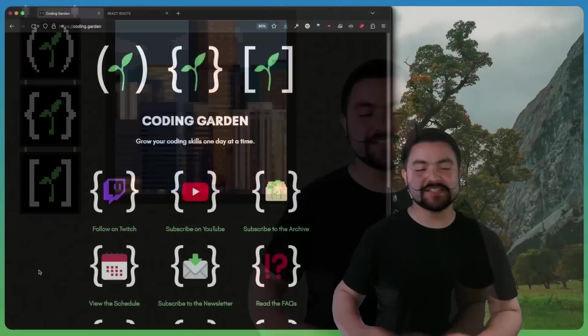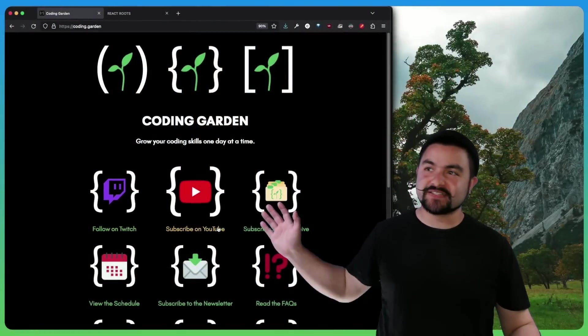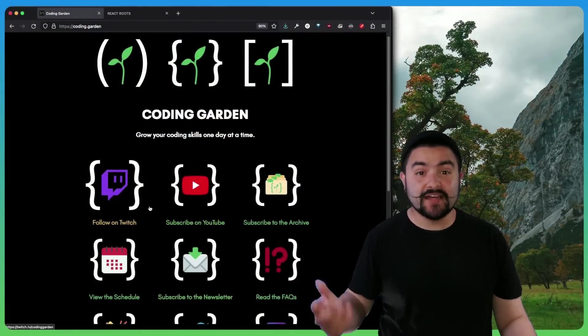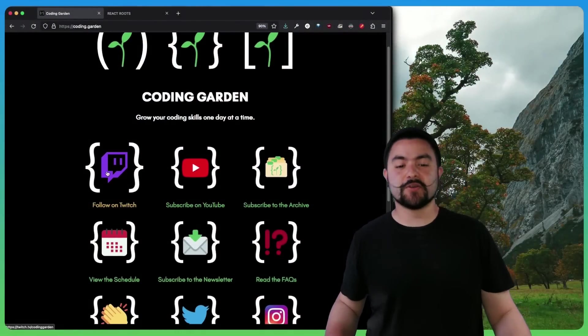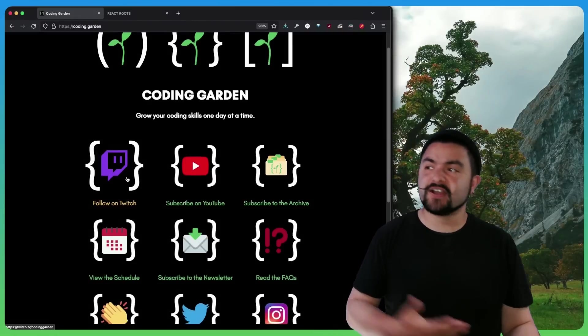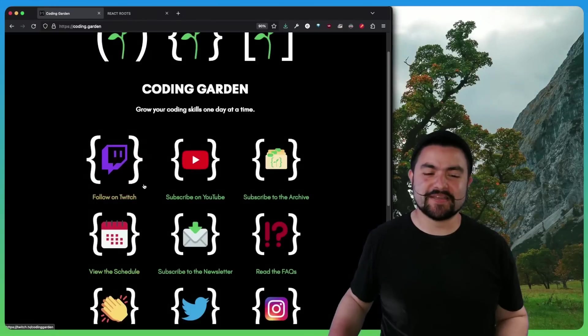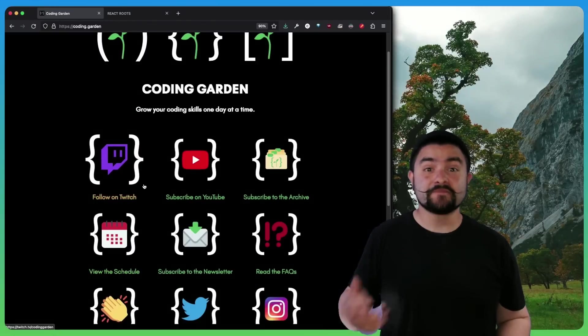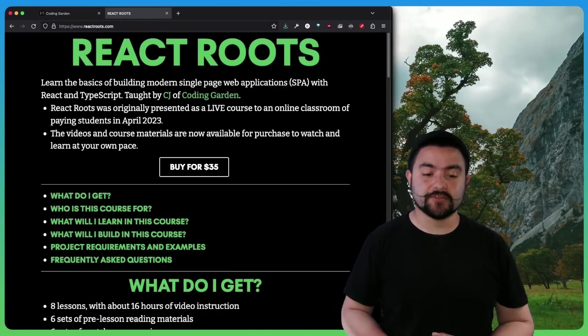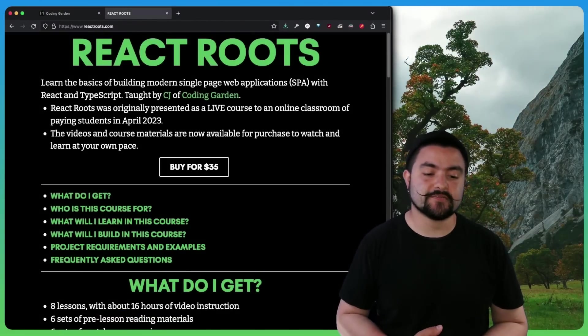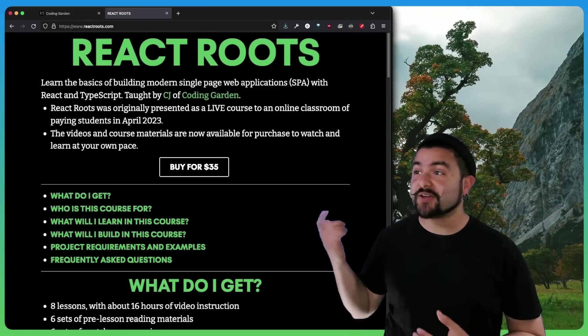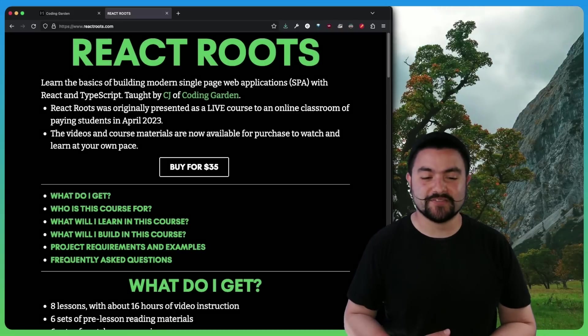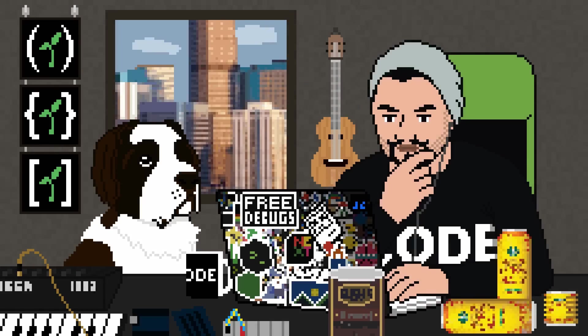Thanks again for watching this video. If you visit coding.garden, you can get links to all my stuff. I'm actually live on Twitch right now, twitch.tv/codinggarden. Definitely drop a follow over there. And you can see all of the other places I am on the web as well. Also, I have a course right now. It's called React Roots. It teaches the basics of React and TypeScript. So definitely check out ReactRoots.com if you'd like to learn more. All right. I'll see you in the next one.